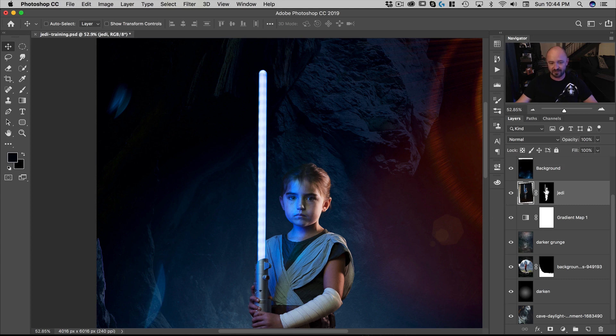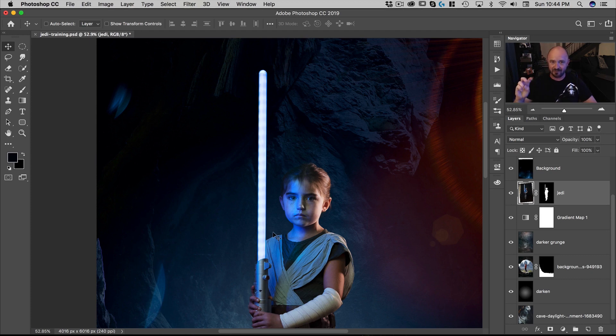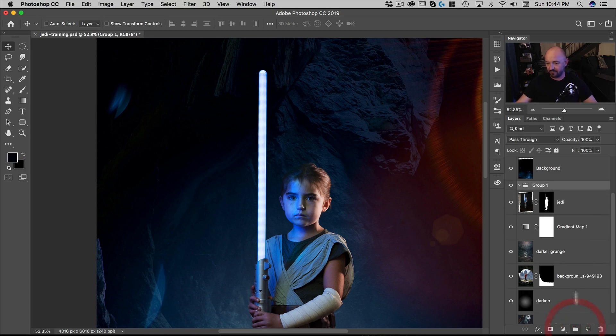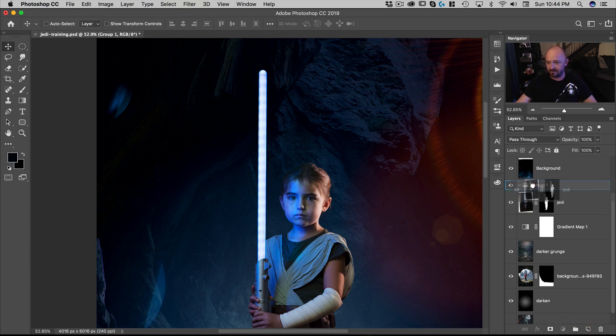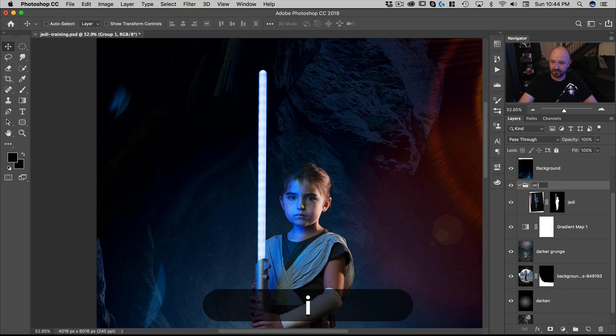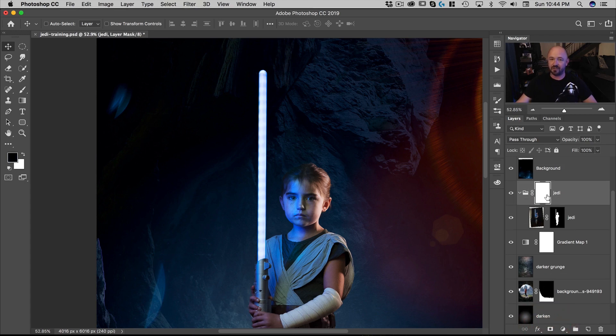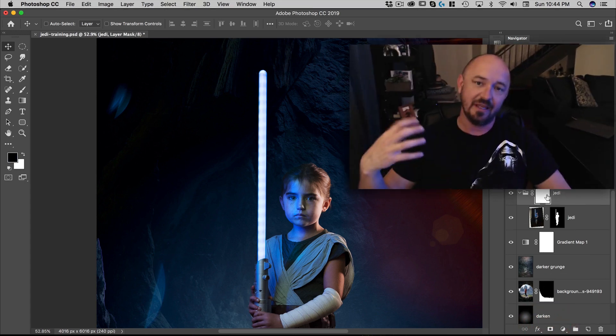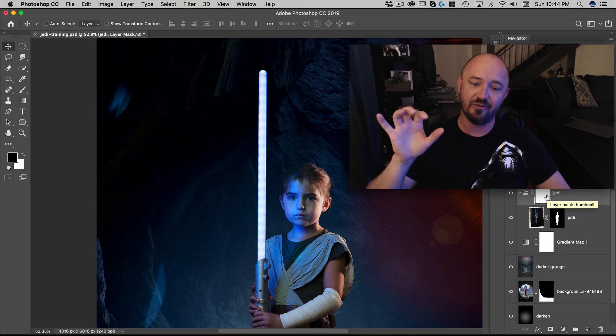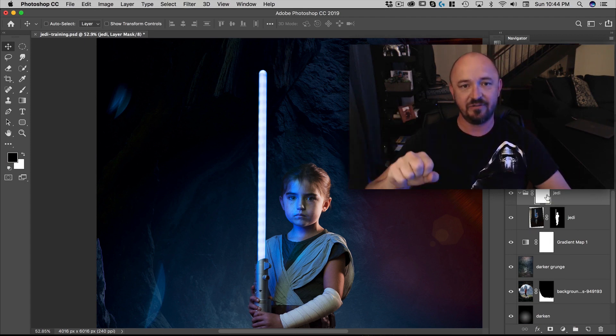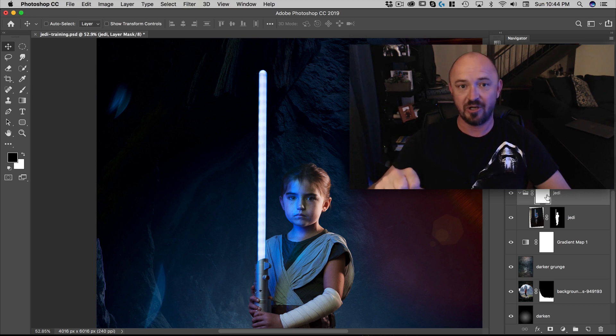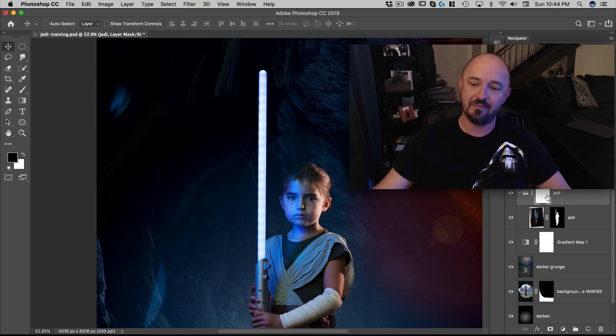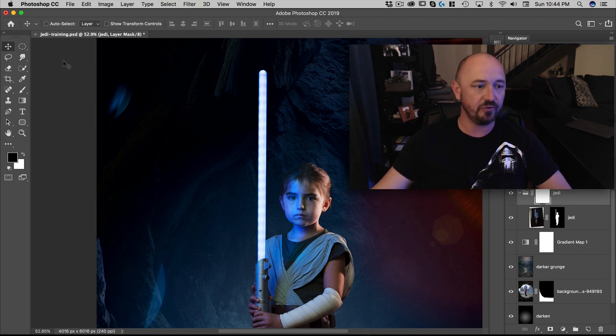So the first thing I'm gonna do is rather than cut it out of this mask because this mask is kind of my master mask I'm gonna put it in a folder by clicking the folder icon down here and then clicking on this and dragging that into the folder and we can call this folder Jedi and then putting a mask on the folder. If you want to double mask something there's two ways to do that. One is to take your layer and your mask and turn them into a smart object or take your layer and mask and put them into a folder and then add a mask to the folder.